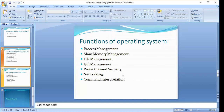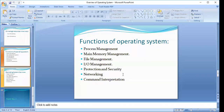The operating system is responsible for various activities in connection with process management, such as creating and deleting both user and system processes, suspending and resuming processes, and controlling when to start and when to suspend which process. It also provides a mechanism for process synchronization such as semaphores — this mechanism we will discuss in detail.